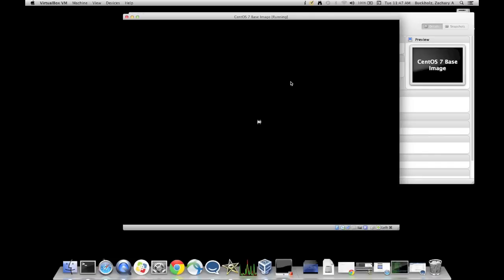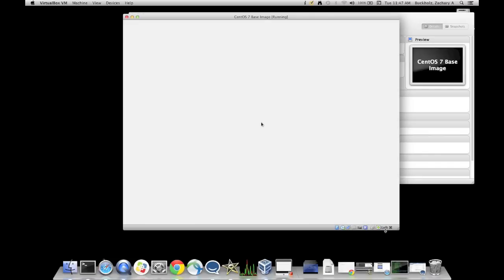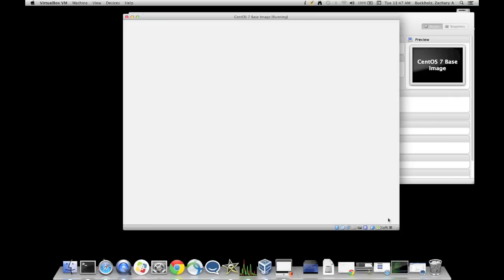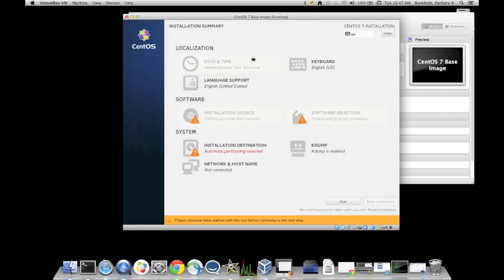All right. It's going to start asking us some questions here, mainly what language do we speak? I'm going to select English. And that time zone, I'm in Arizona, so I'm going to put on Arizona.